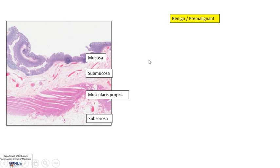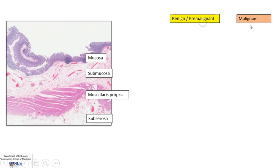In order to understand the tumors, we must know that there are two big categories. There are benign tumors, which can sometimes be premalignant, and of course there are malignant tumors. It's best to approach them by looking at the layers.